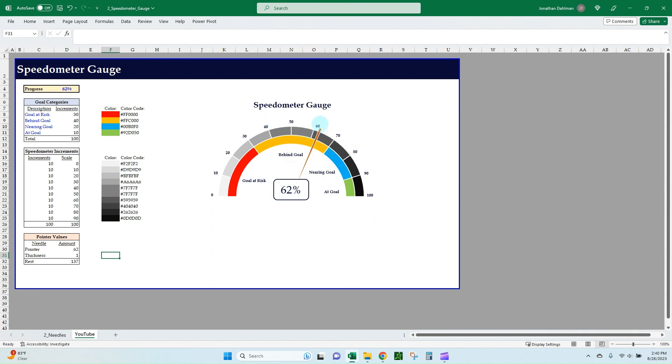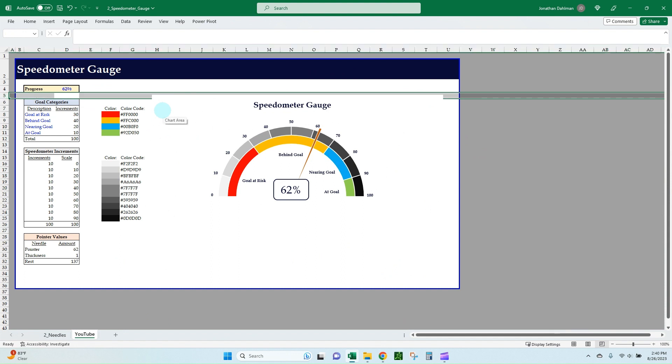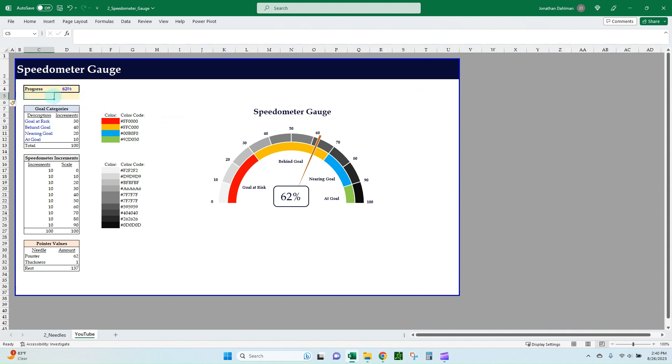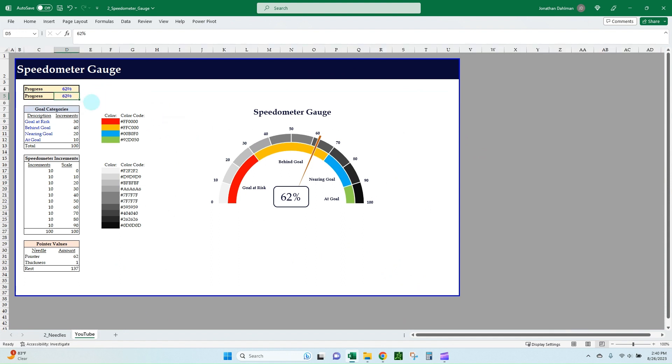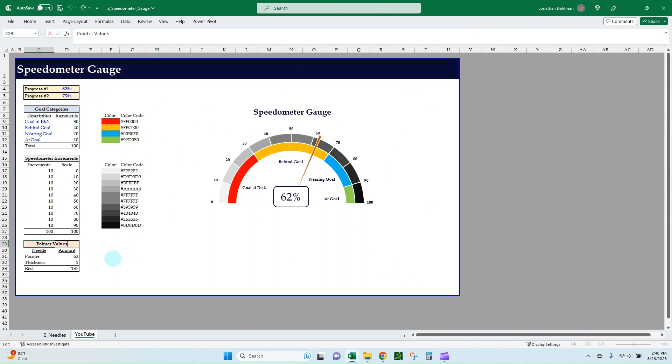In order to do that, we will add a row up top just to have two separate progress sections. We can rename this first one Progress Number One, and then we'll add a Progress Number Two. Give that a separate value just so it stands out.